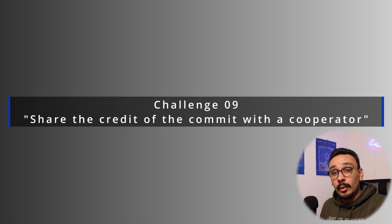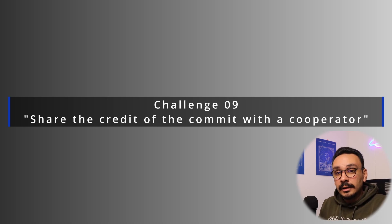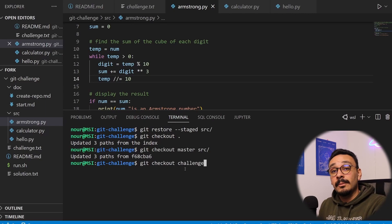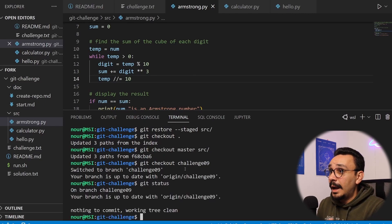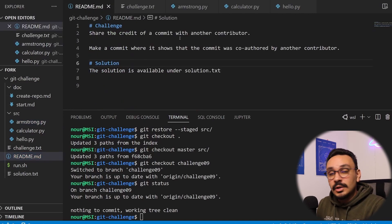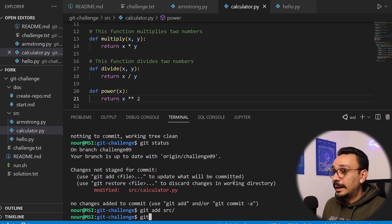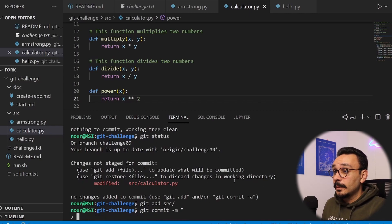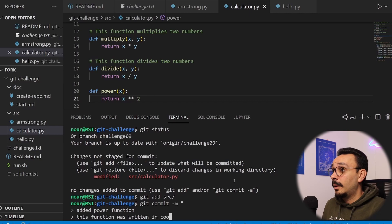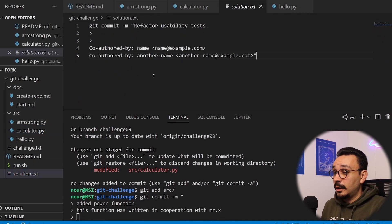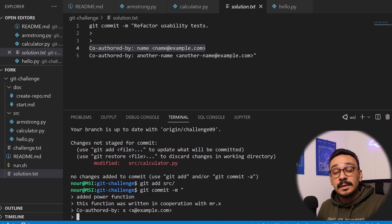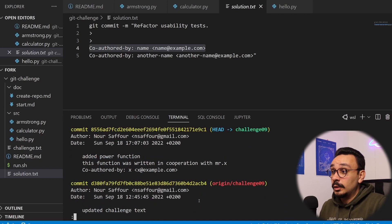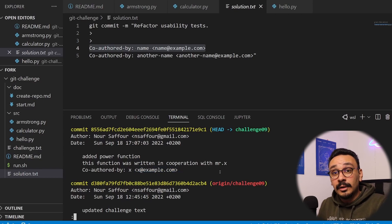Challenge number nine: share the credit with another contributor. You often ask colleagues for help, and it's nice to give them credit. Do the work as usual — git add, git commit — and in the commit message add 'co-authored-by:' with their name. If giving credit to multiple colleagues, add multiple co-authored-by lines. Their names will be added to the commit, which is especially important when starting software development. Give credit when credit is due.